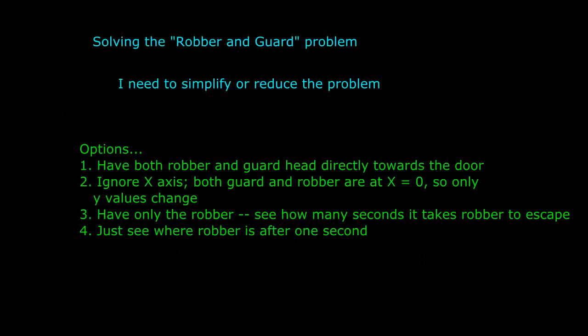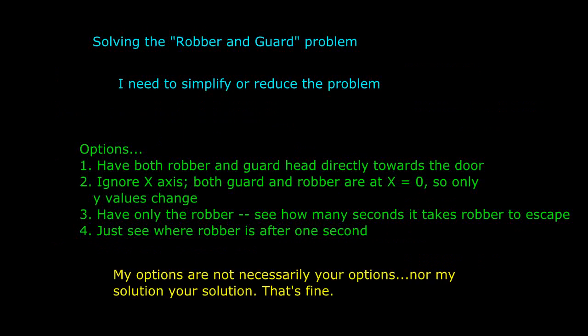So either I want to take baby steps and figure out that part on its own, or I want to leave that element out of the problem for now and work on the overall structure of the problem separately. When you look at this problem, you may have a different idea about what is most difficult in it, and that will help determine your approach. There's no one right solution to a problem, and there's certainly not just one right approach to a particular solution.